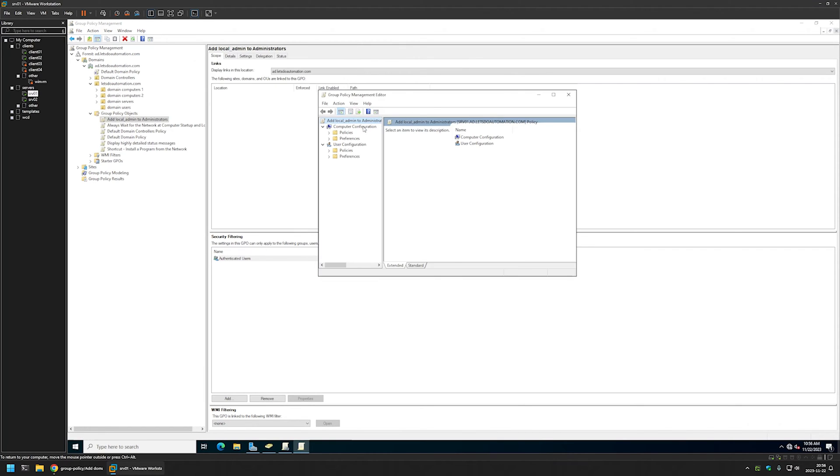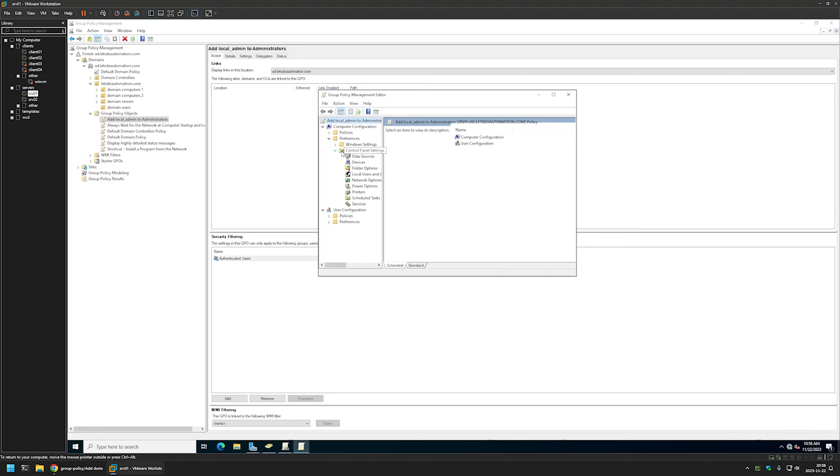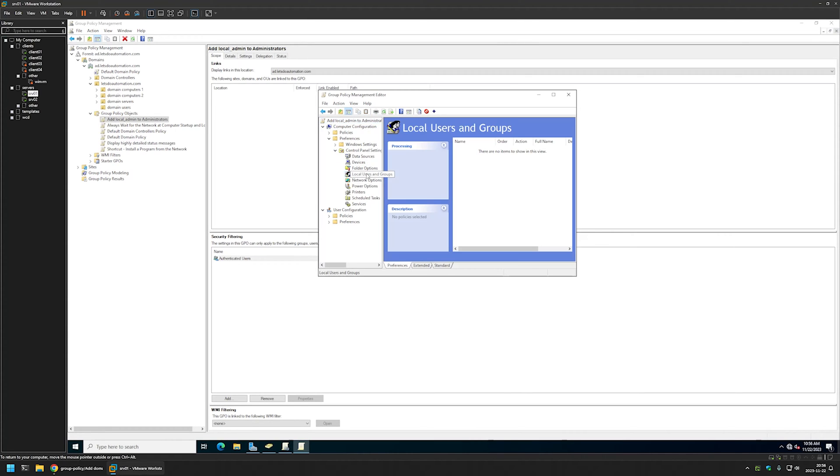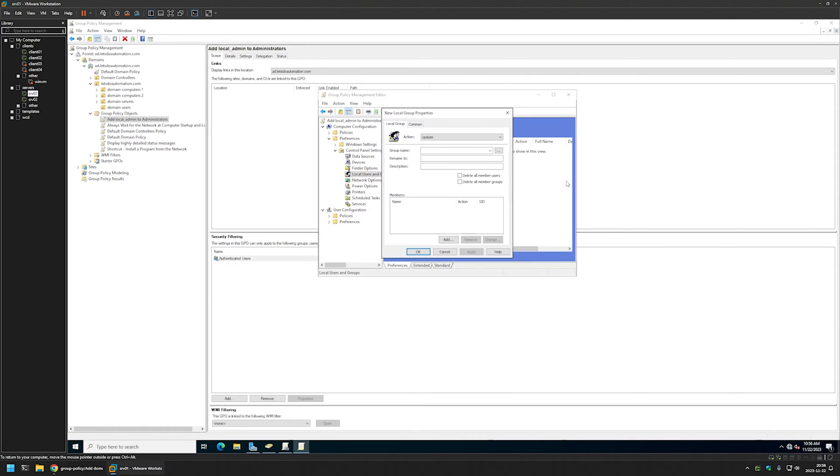Here we need to go to Computer Configuration, expand Preferences, then Control Panel Settings. Here we need to select Local Users and Groups. Then I will right click here, go to new and select local group.